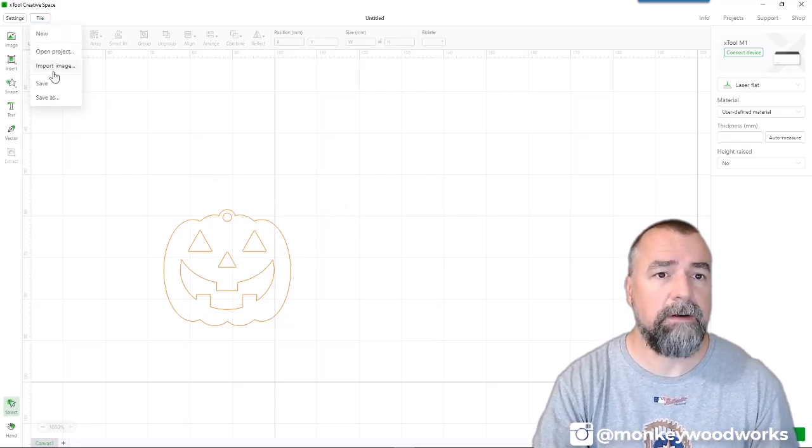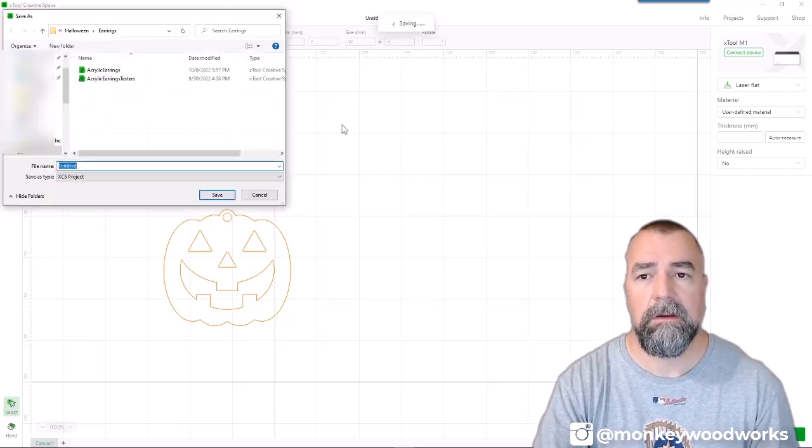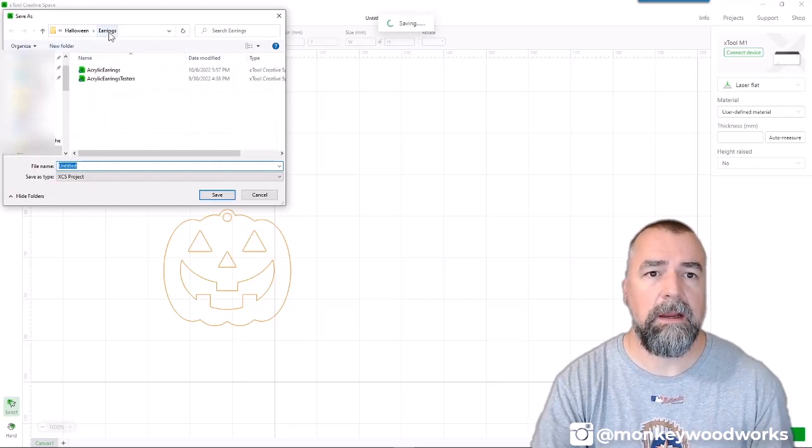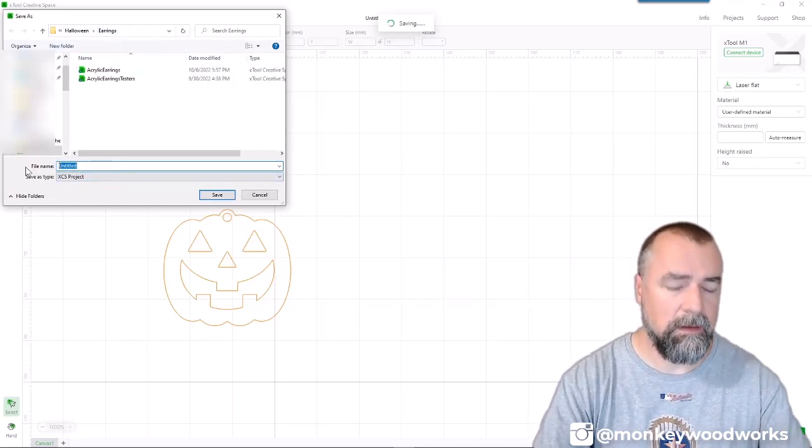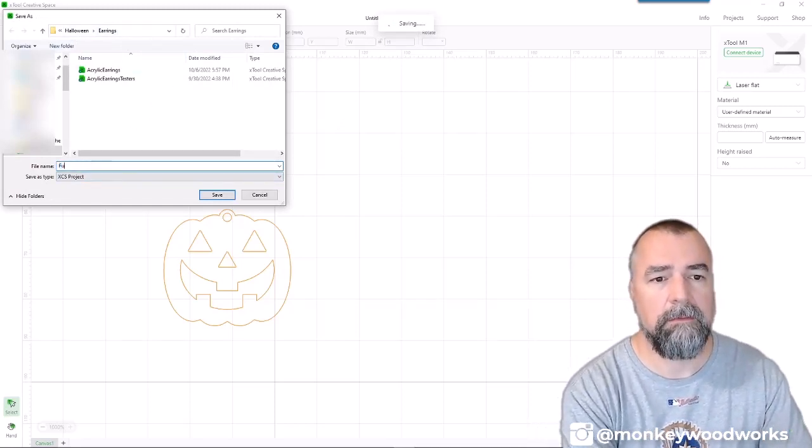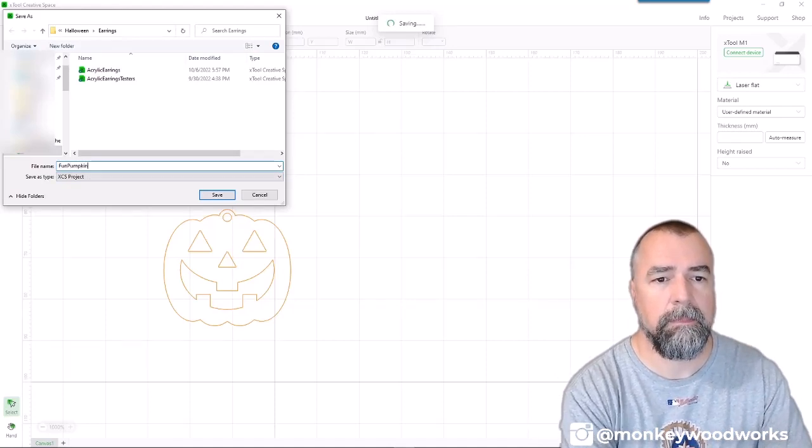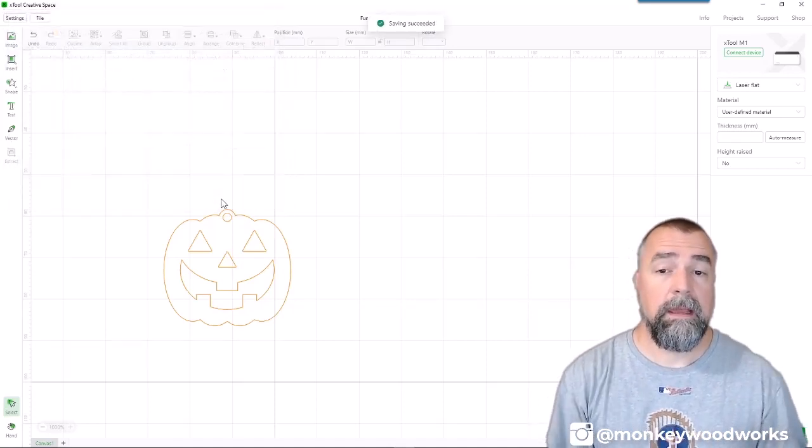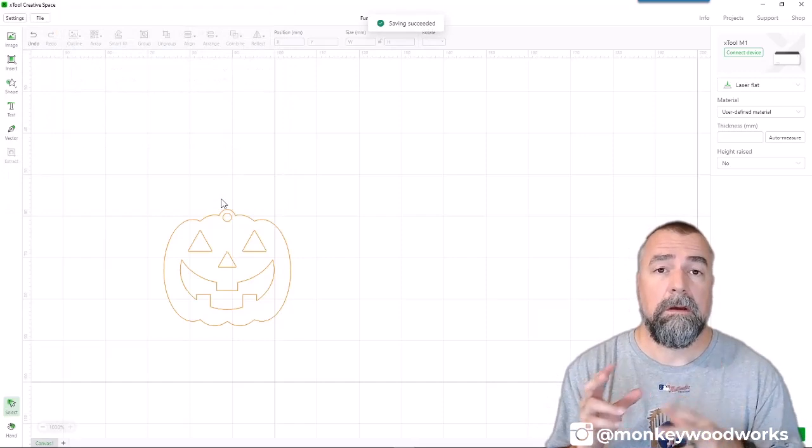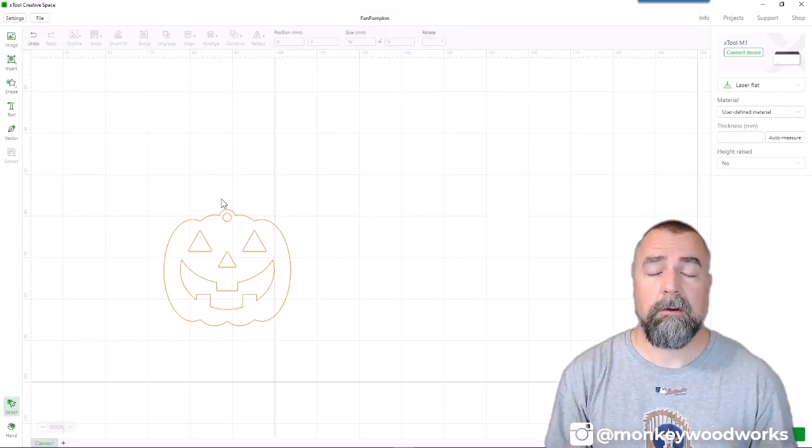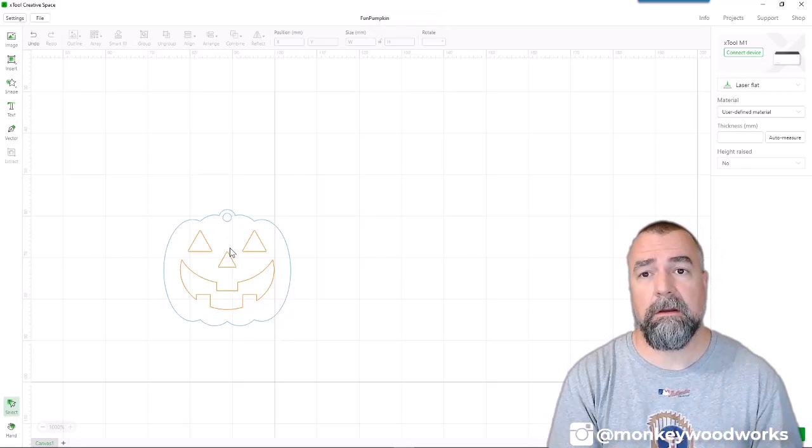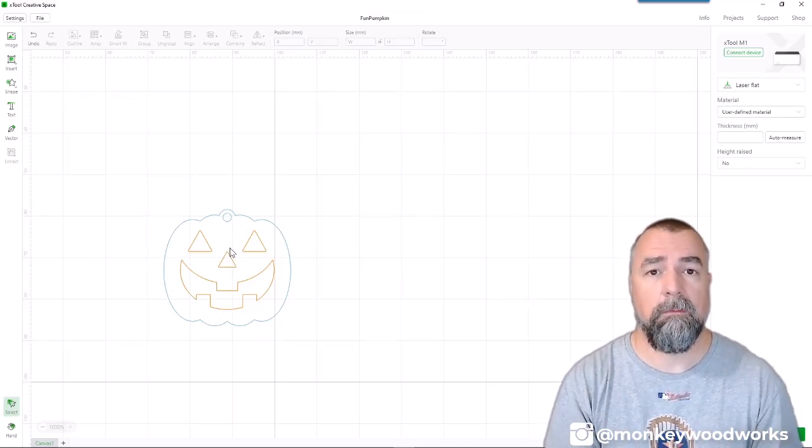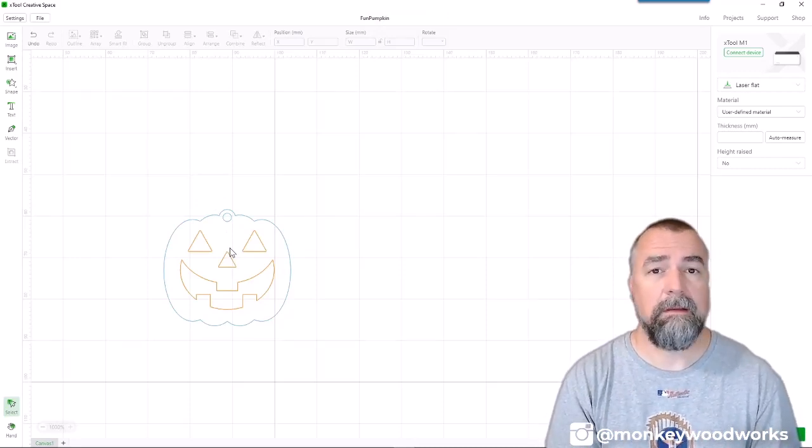Let me go to file, save as. And I'm going to put this in my Halloween earrings folder. And I'm going to name it a fun pumpkin. Now, all I have to do is go down to the shop, load up my acrylic, make sure I have my settings set up, which I'll do down there before I send it to the M1. And we can make our earring. Okay, let's head to the shop.